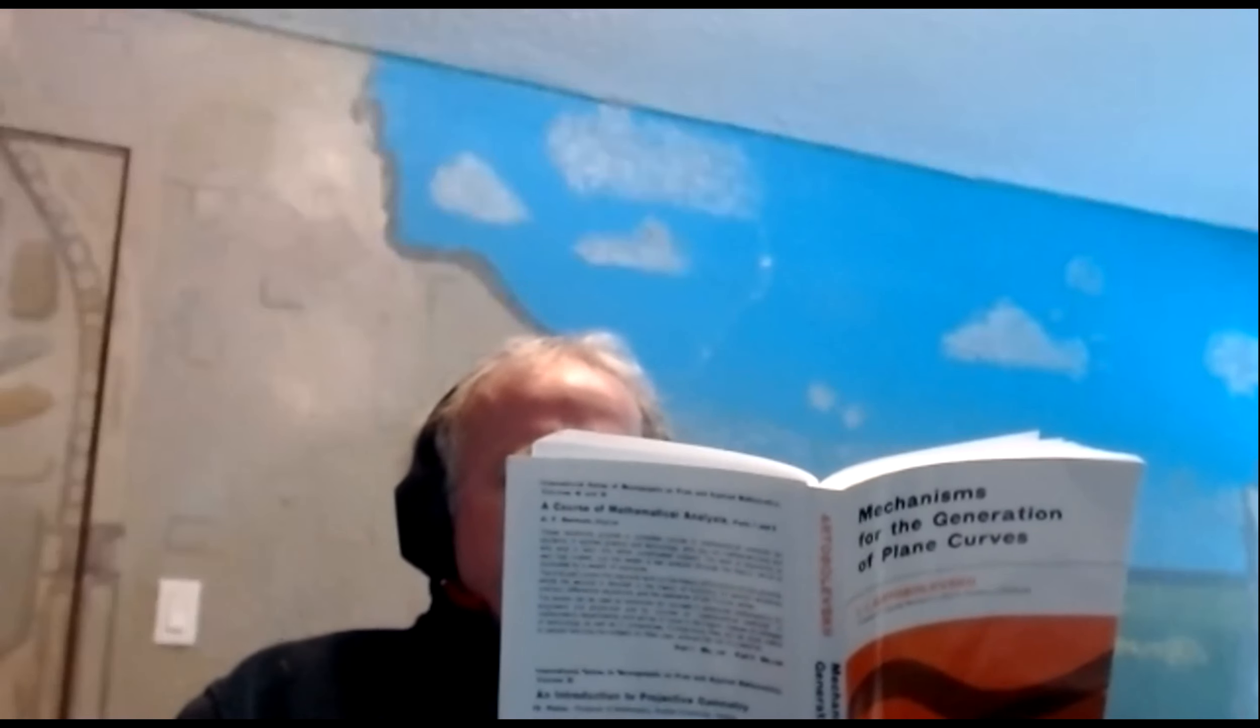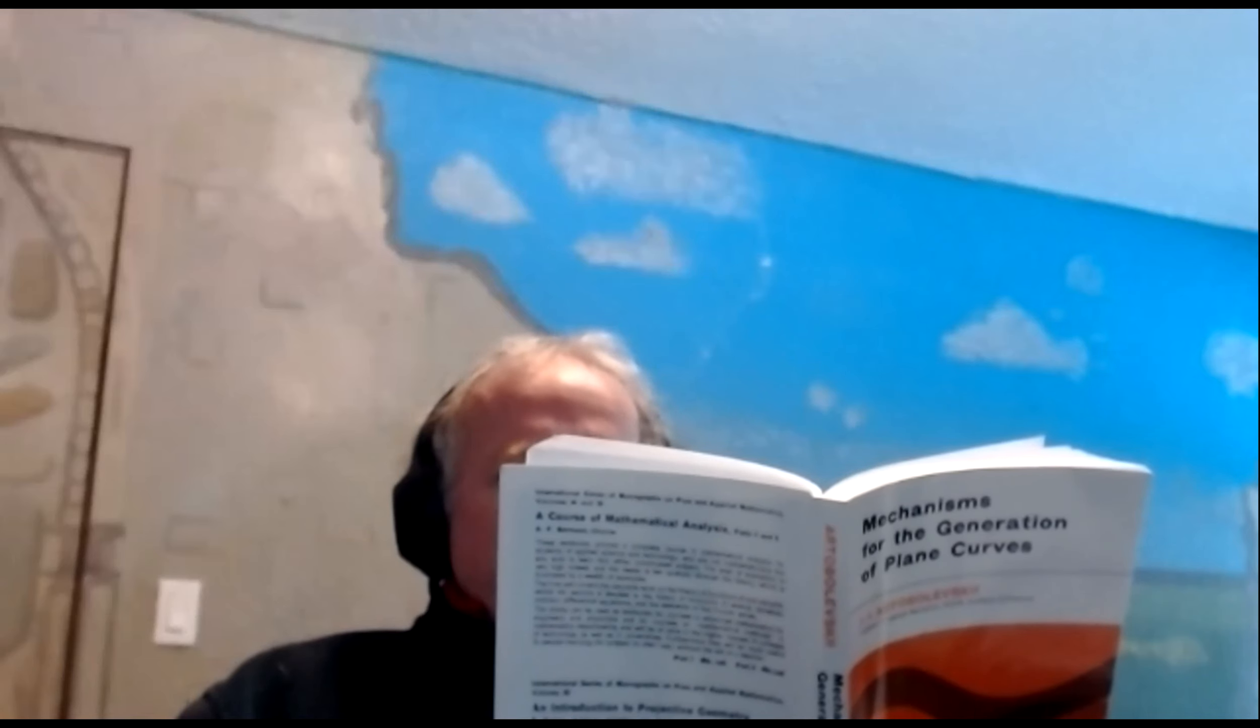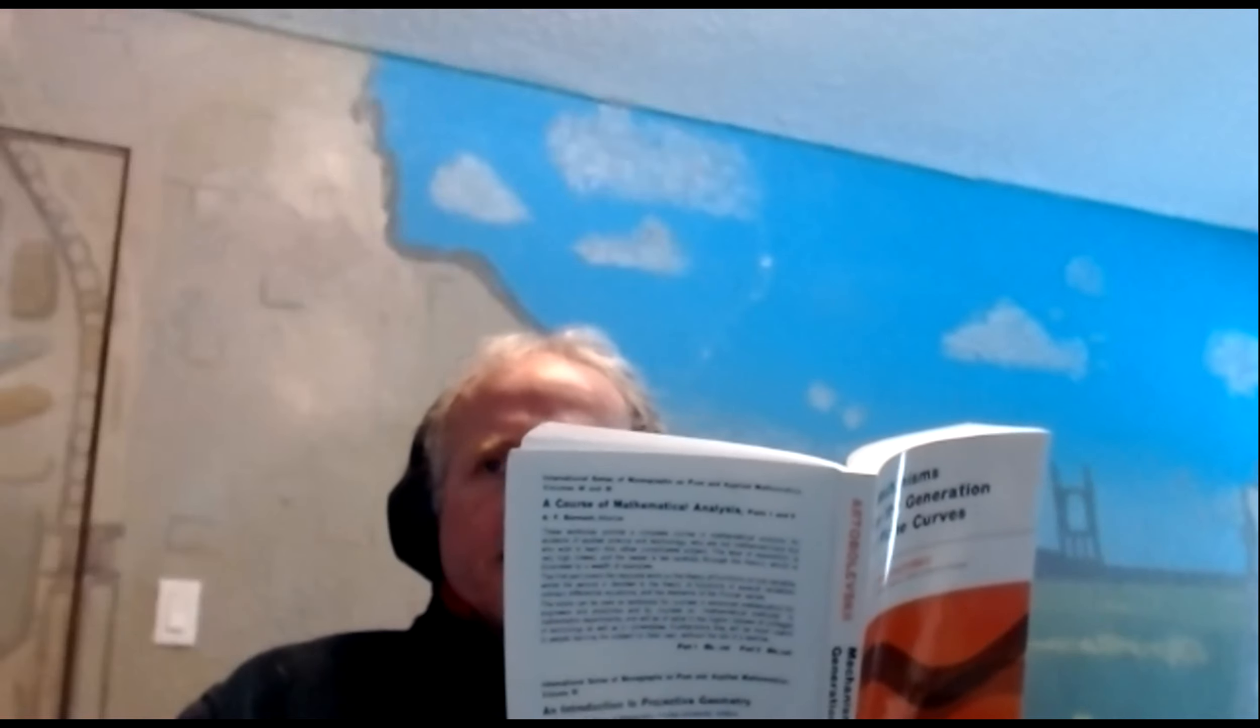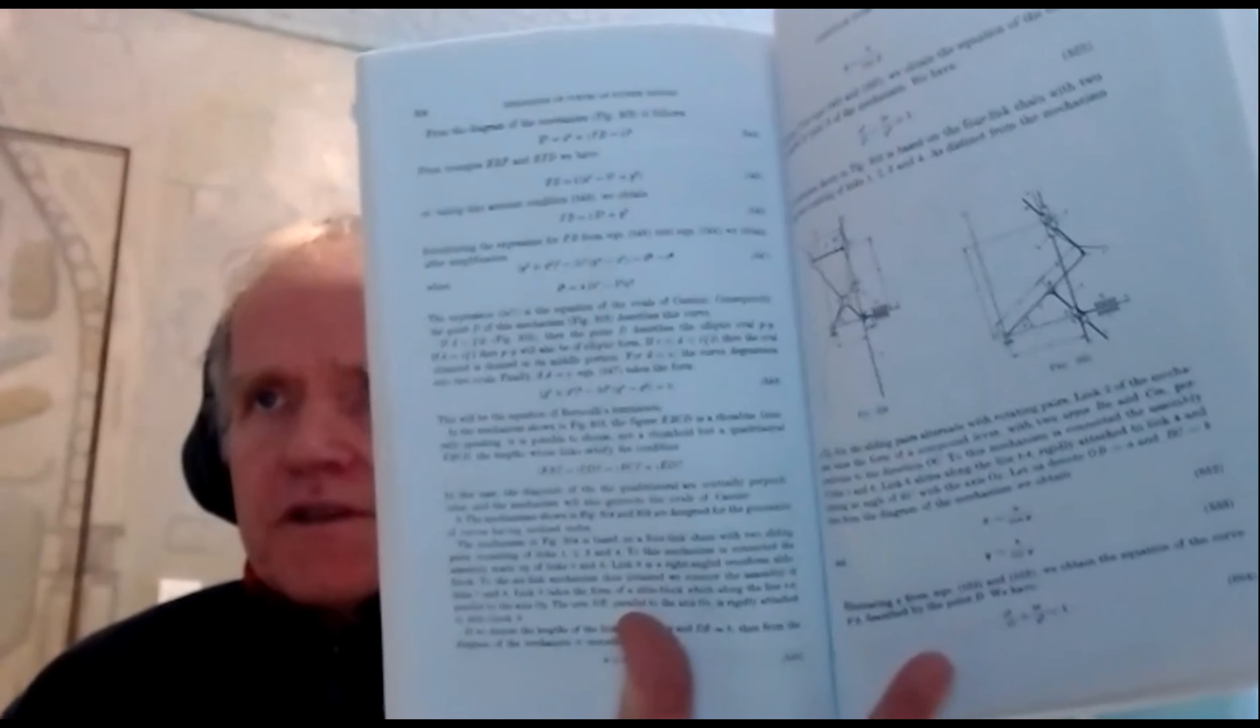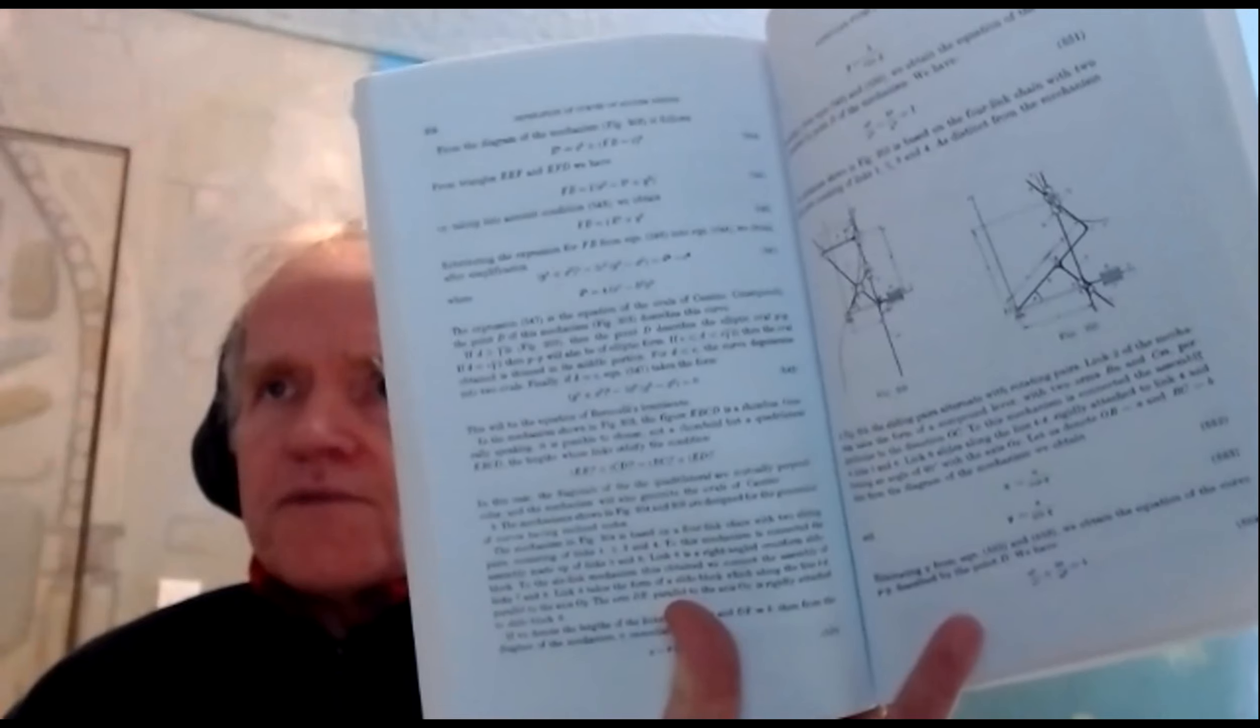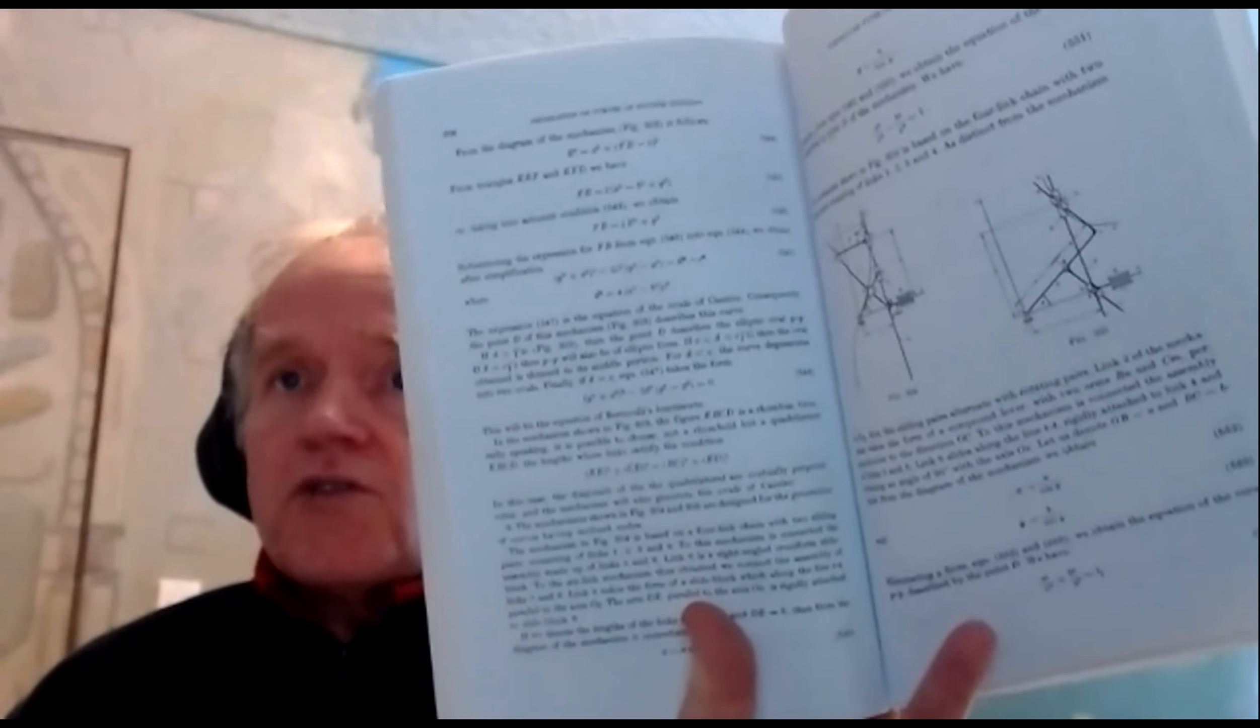I'm going to do the second of a pair of mechanisms for doing harmonic tri-nodal curves. There's the two mechanisms and the one I'll be doing is the one on the right.